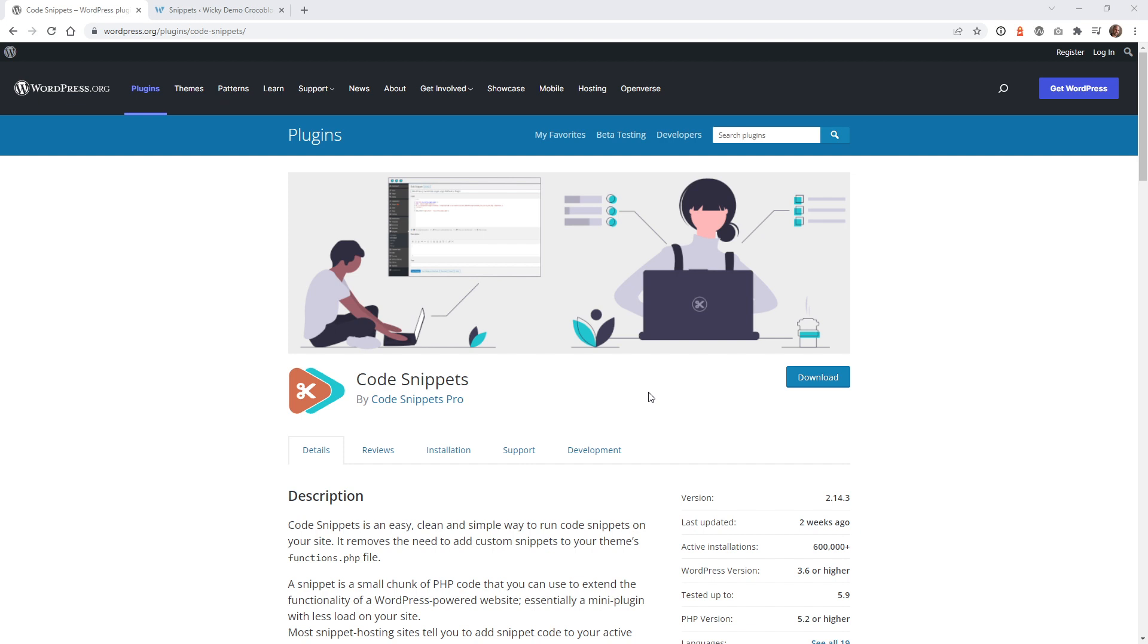There's actually a ton of different ways that you can add your Google Analytics tracking code to your WordPress website, but in this tutorial I'm going to show you, in my opinion, the best way to do it.